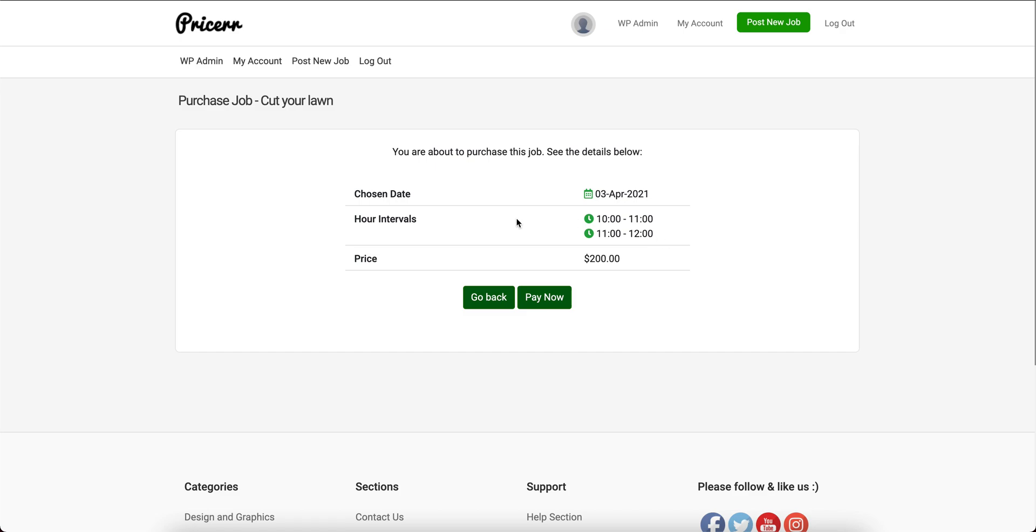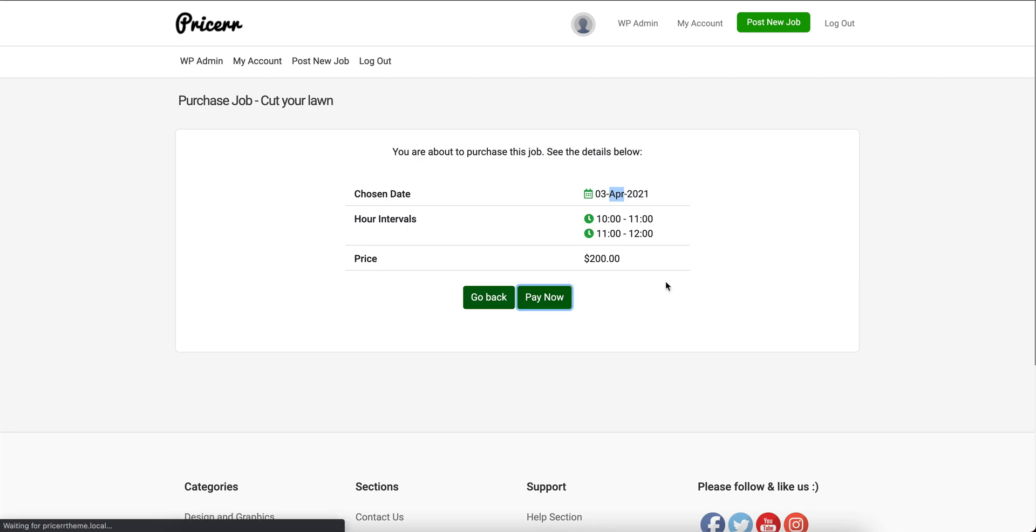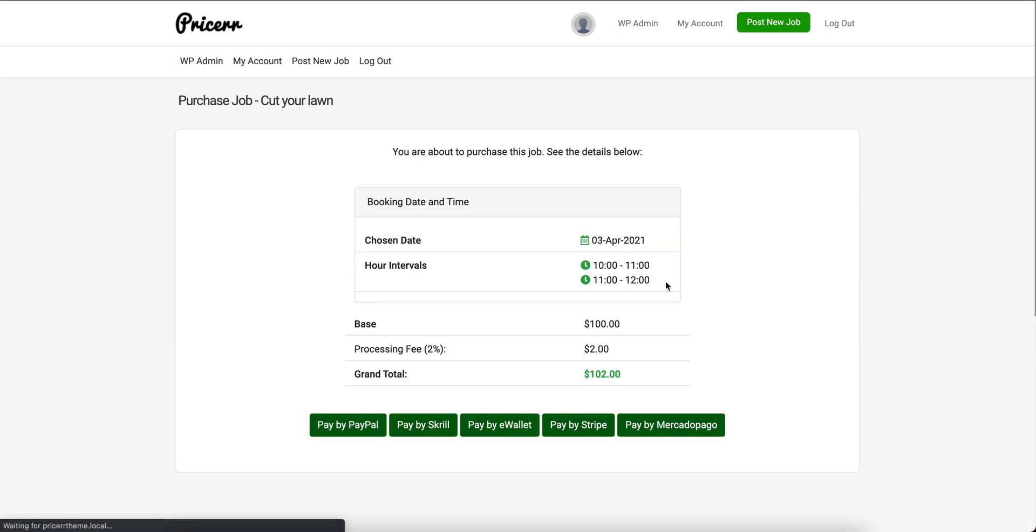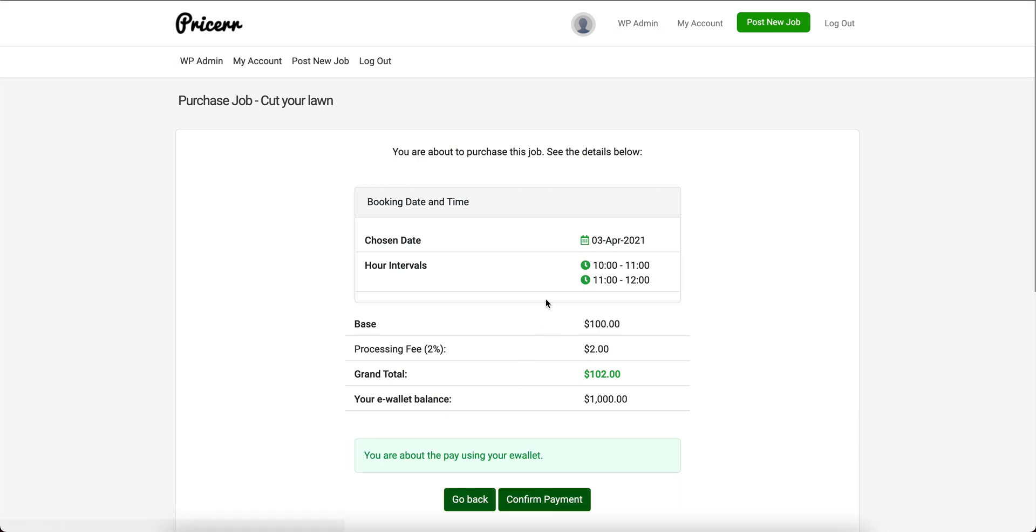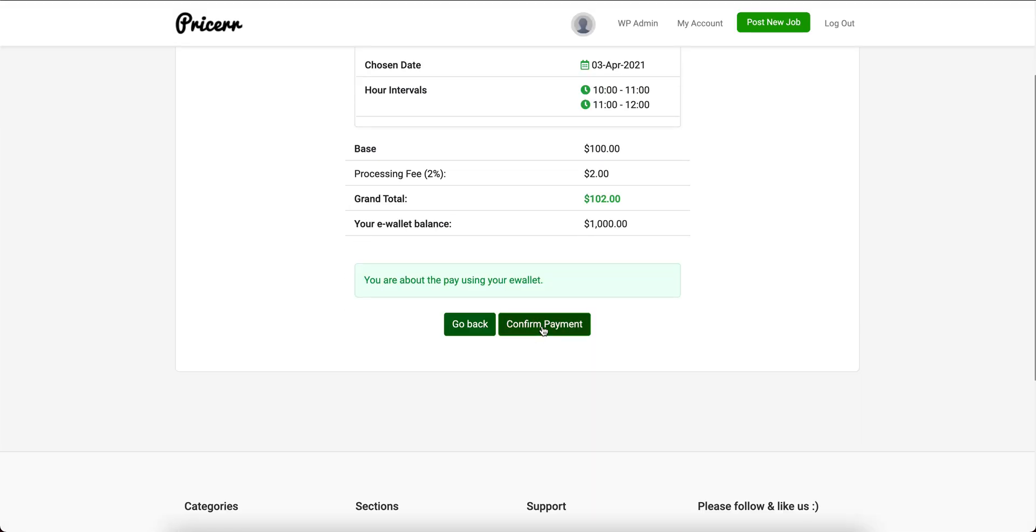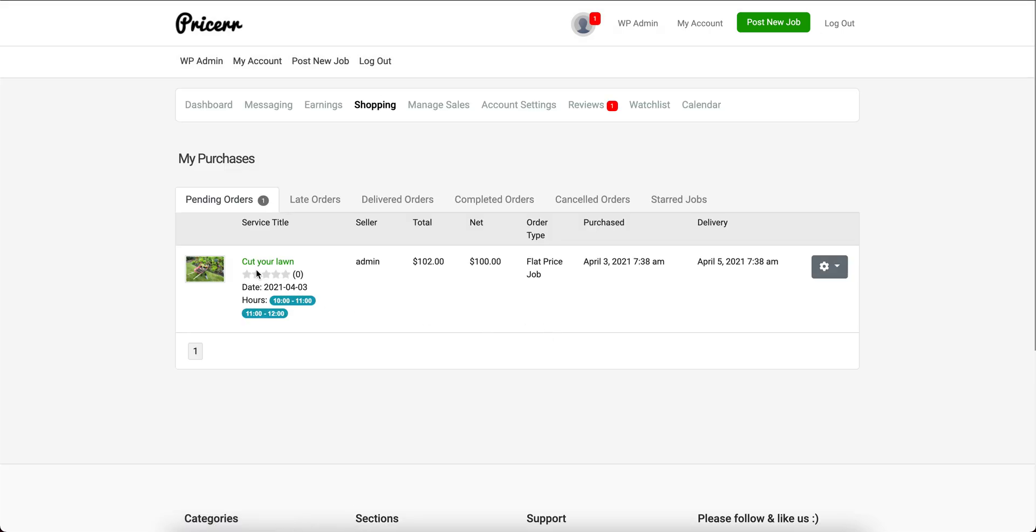I've selected my date, my hours, and the price is $200. I'm going to pay for it. This shows all the available payment gateways—we have more available that aren't enabled but come with the pro version. I'm going to pay by the internal e-wallet and confirm the payment.